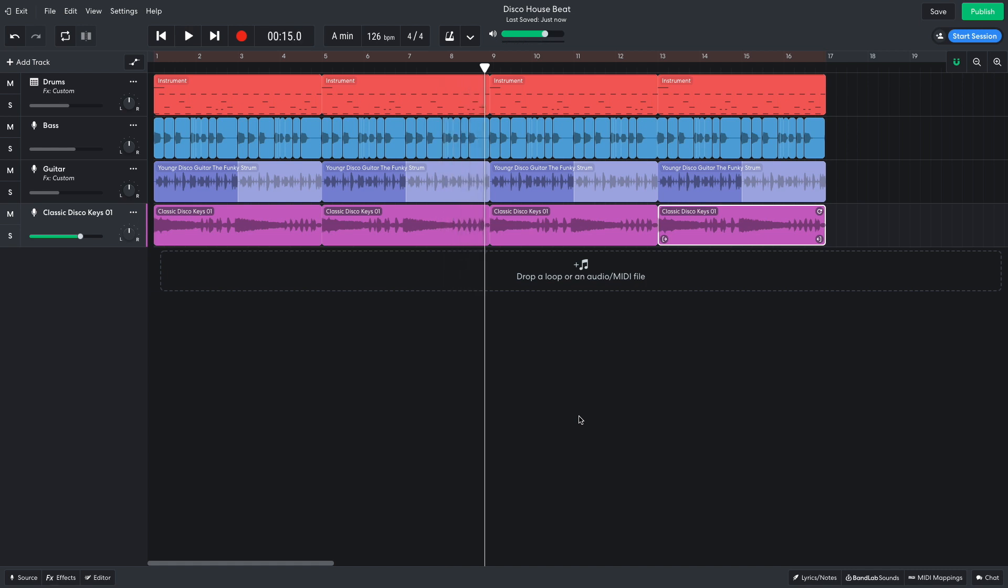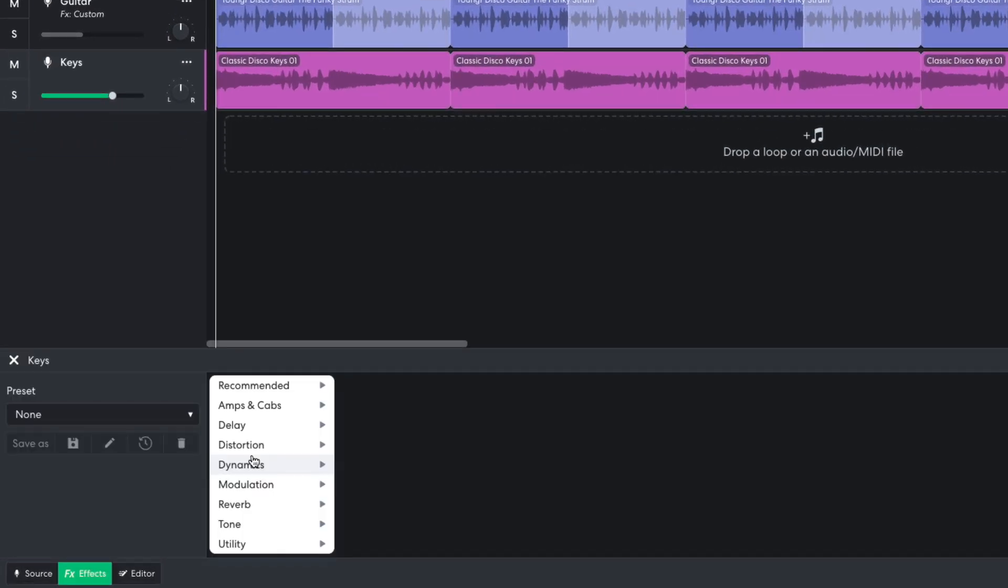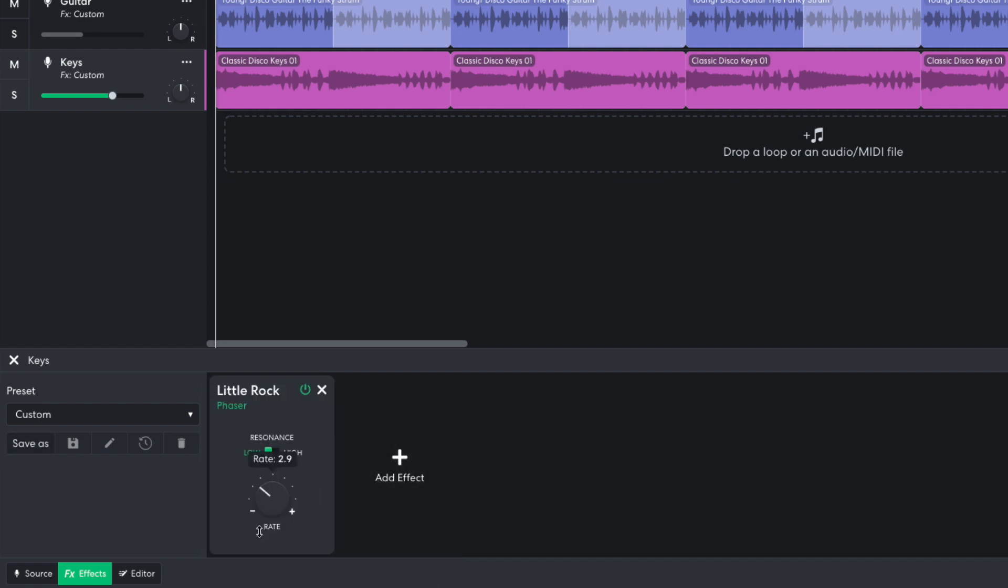However, the mix is getting a little muddy, so I feel like it would be a good idea to add some modulation effect to this part, to make it fit around the other elements and give them more room to breathe. In the effects panel, I add a modulation little rock effect, turning the rate down to 0.5.